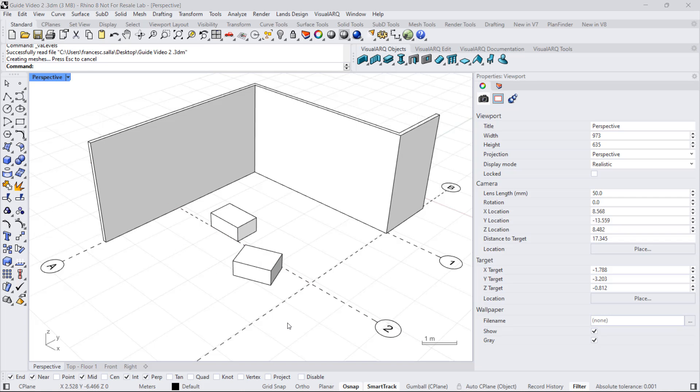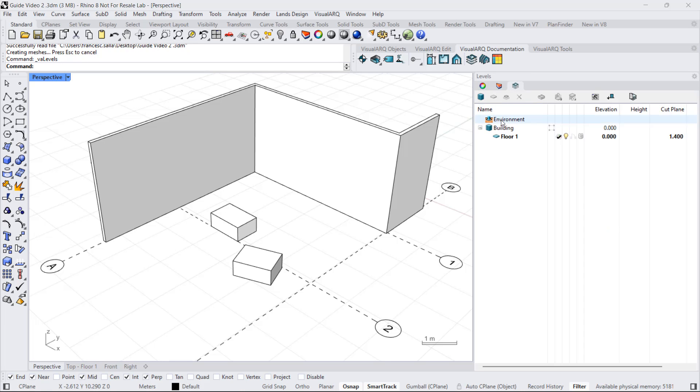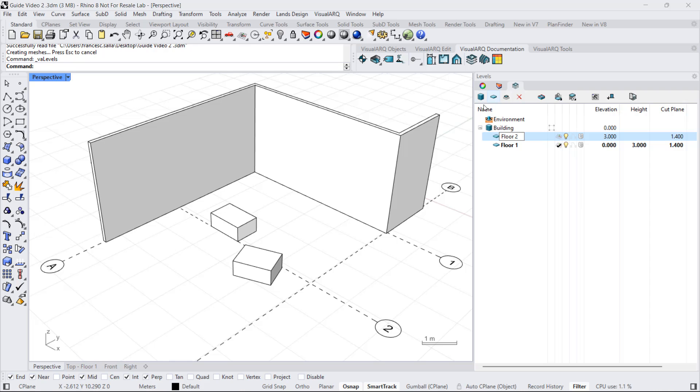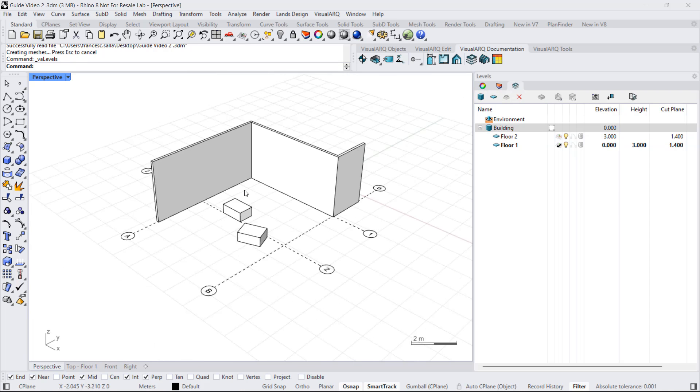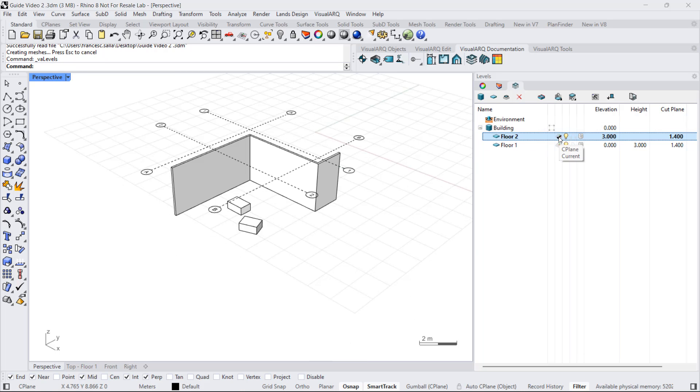By the way, guides are displayed on the current level construction plane. If we add other levels in this project, I'm going to open the level manager, add a new level, floor 2. We can see how the position of these guides changes when I switch to the other floor.